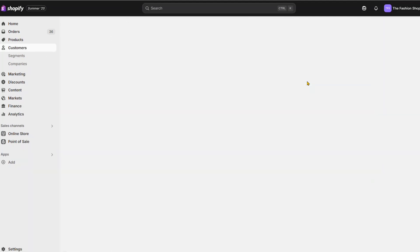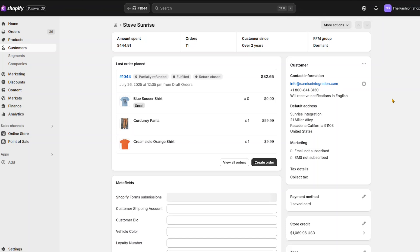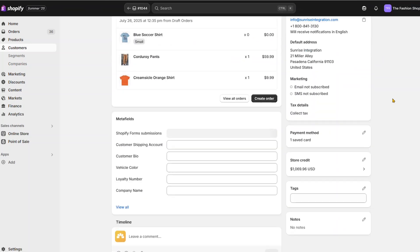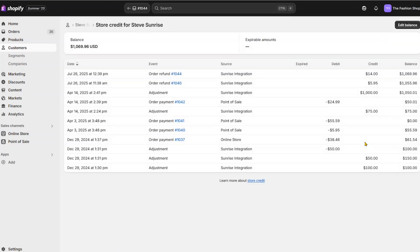If you want to confirm the amount, click on the customer and check their store credit totals. The Shopify customer administration provides a complete log of all customer credits and debits.